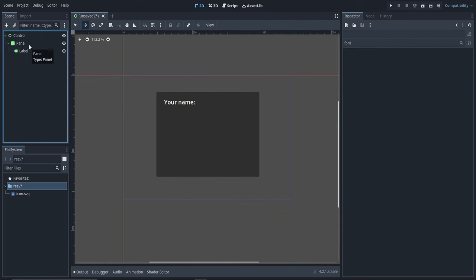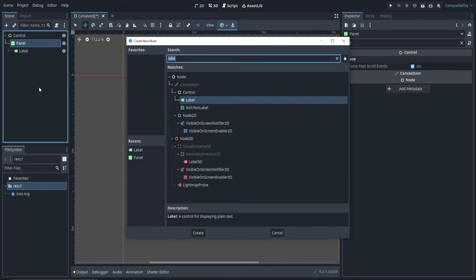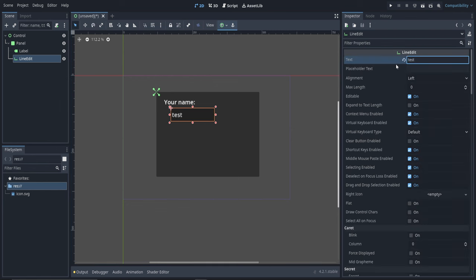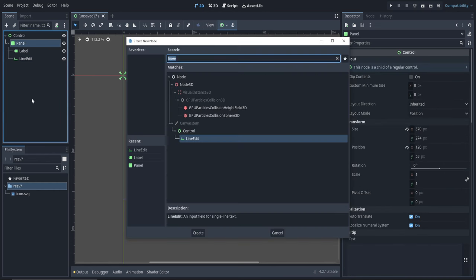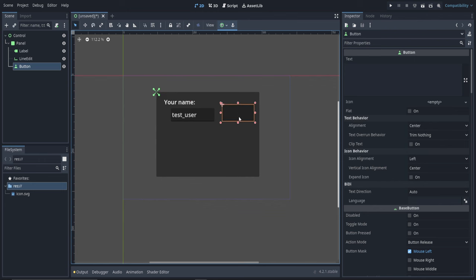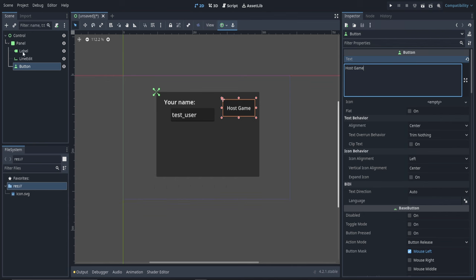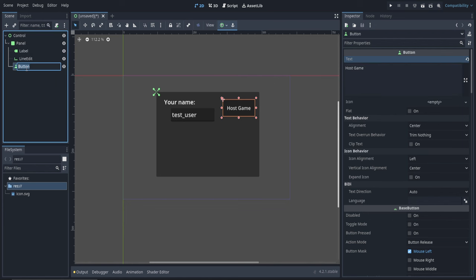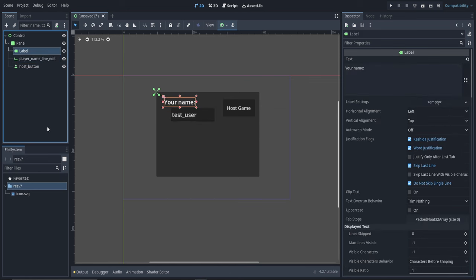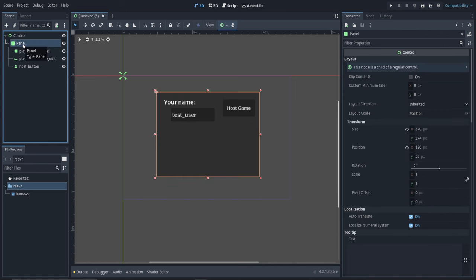Now we want the player to be able to type in their name, so with the panel selected again, Ctrl+A — this will be a line edit. Since font is still typed up here we can change the font size for the line edit as well to 20. The player will default be called test_user. Again with the panel selected let's make a button to host a game — that's a normal button. We'll call this 'Host Game'. Let's give more meaningful names to our nodes: the button is host_button, the line edit is player_name_line_edit, the label is player_name_label, and the panel we can call background.